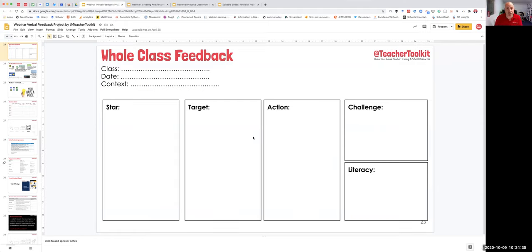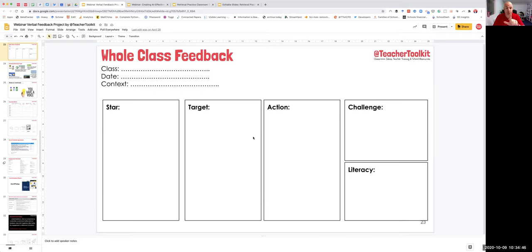Think of all the different types of students that you have in class. Most classrooms have at least three groups: the students who, when you provide feedback, go off and fly; the students who need a little bit more script, a little bit more support; and then the students that will always struggle.